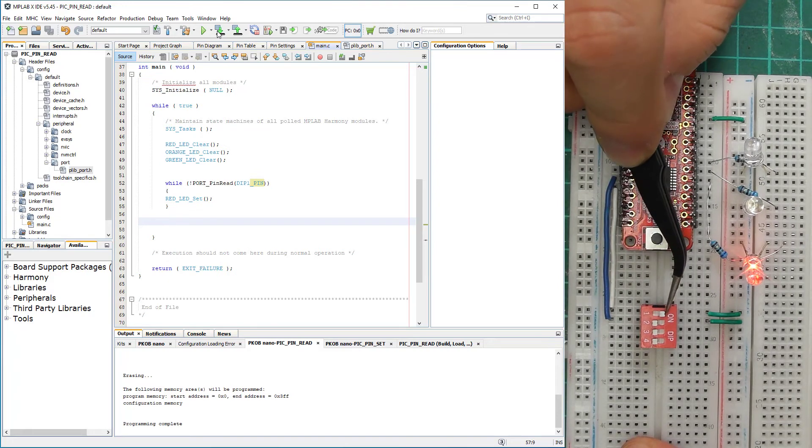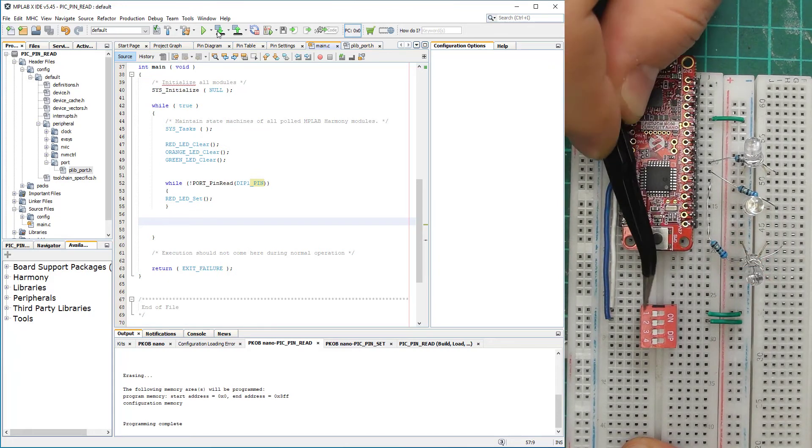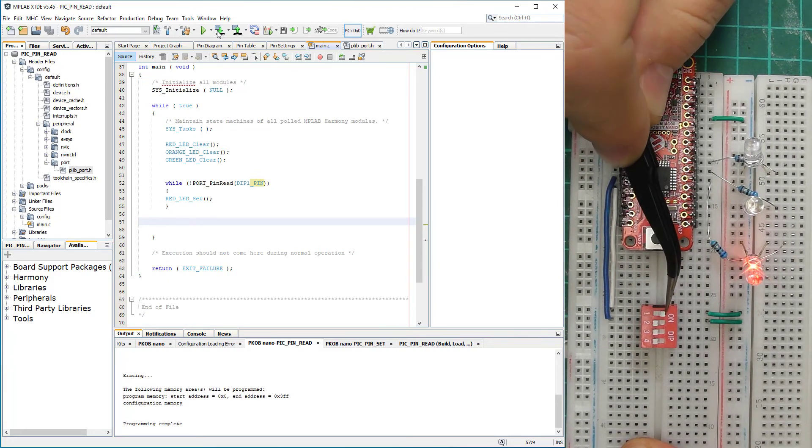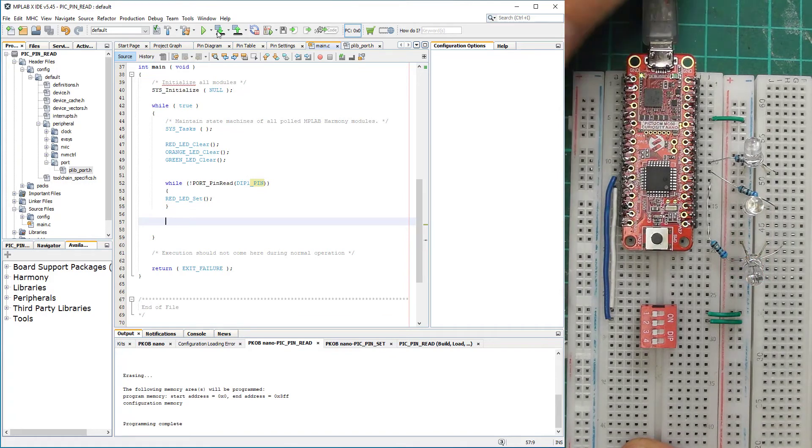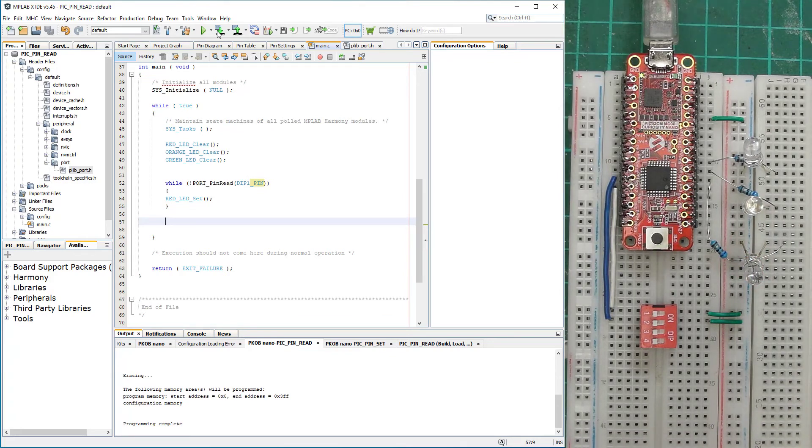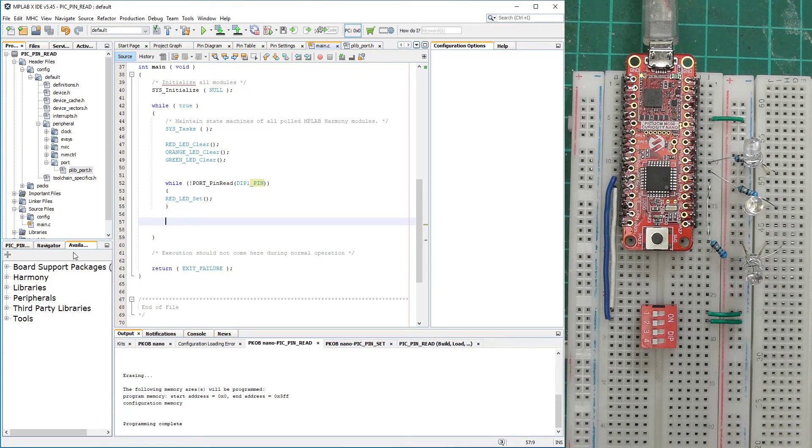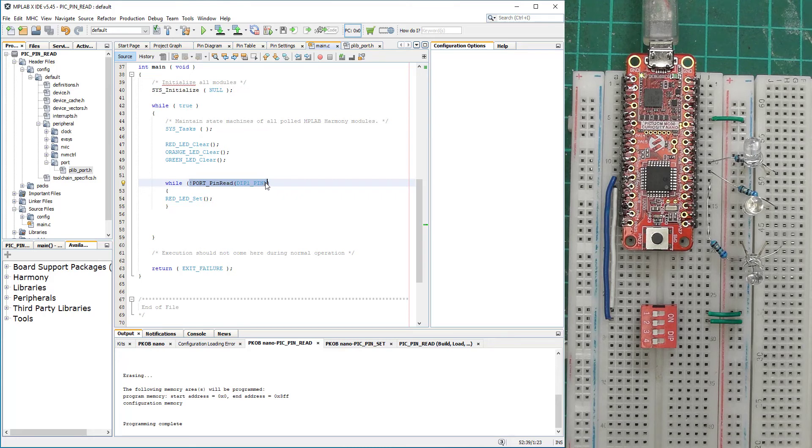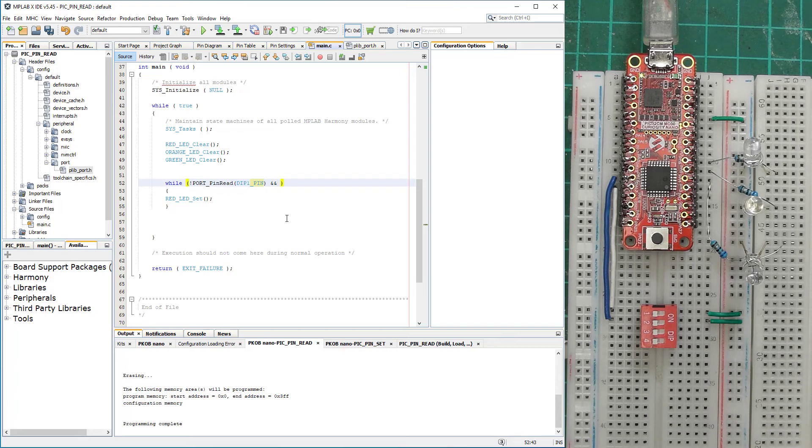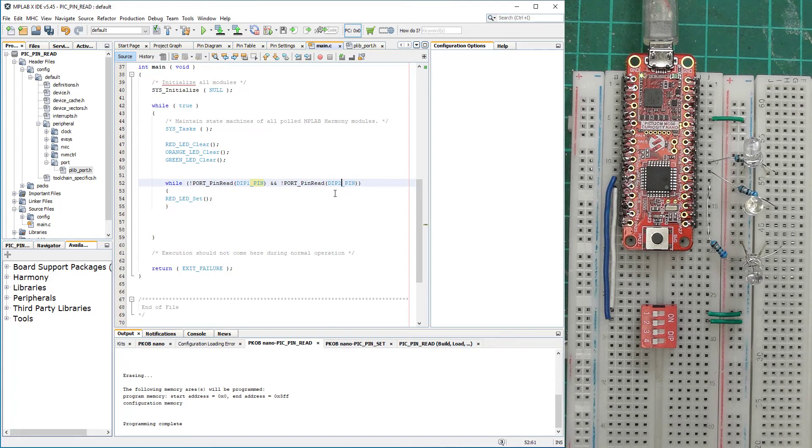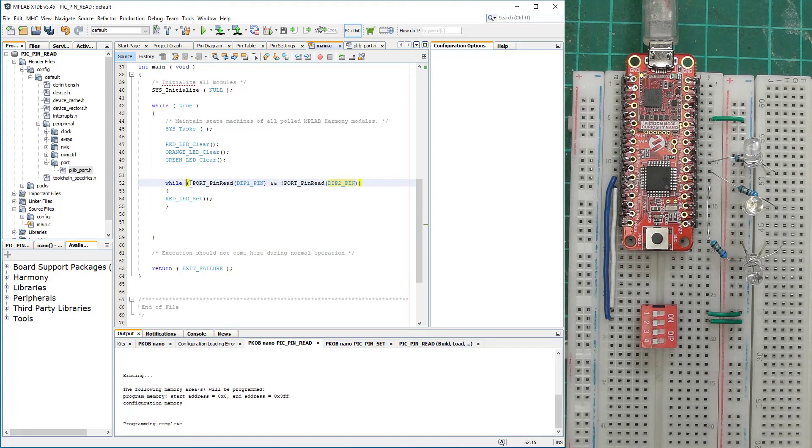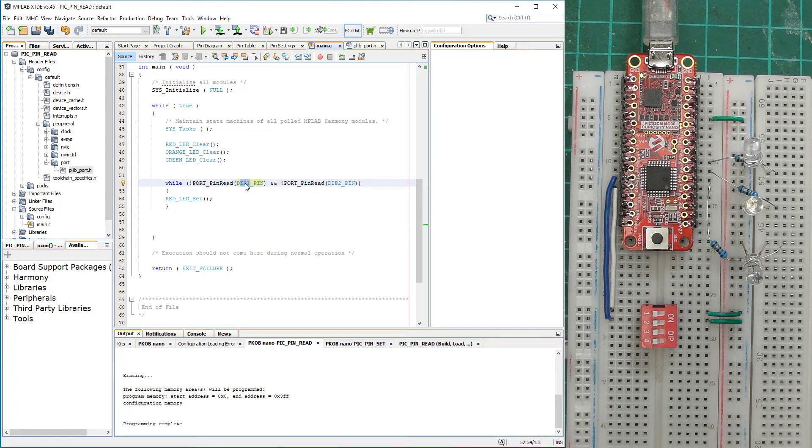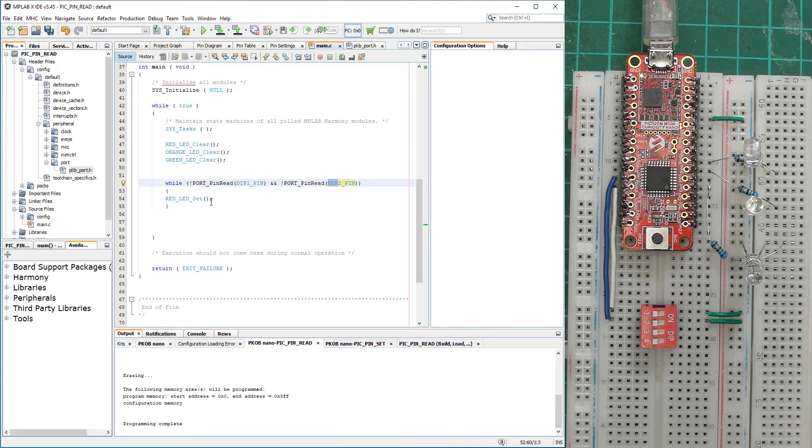And our program requires it. We can also in here evaluate other combined functions. We say and, DIP Pin 2. So now what this function is doing is it's going to test if the DIP Pin 1 is zero and DIP Pin 2 is zero, then turn the red LED on. Otherwise, if only one of them is fulfilled, that LED will still stay clear.